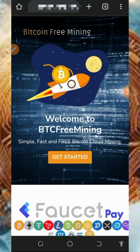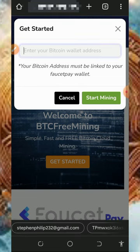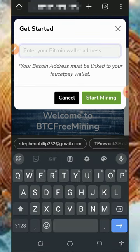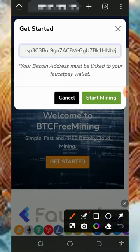This platform is called Bitcoin Free Mining and it's a free Bitcoin cloud mining platform. Just tap on the get started button to start mining free Bitcoin. You're going to need to enter your Bitcoin wallet address from your FaucetPay account, so make sure you have a FaucetPay account before you join this platform — it's very important so that you can withdraw instantly.